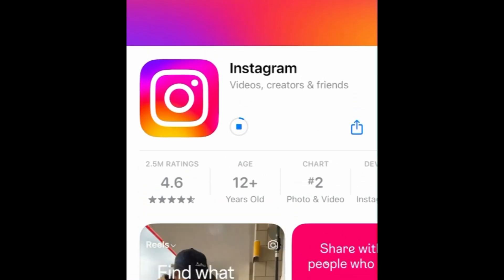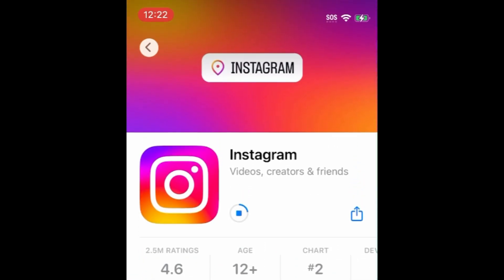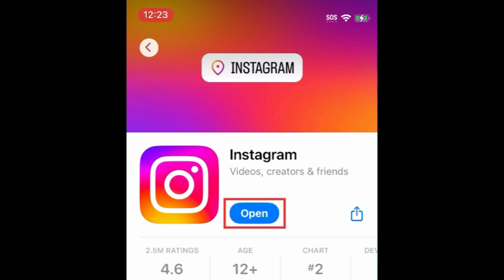Wait for the installation to complete. Then tap Open to start using Instagram.